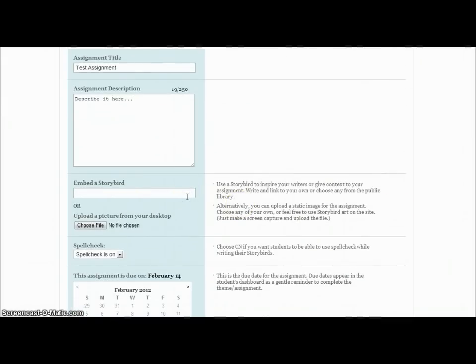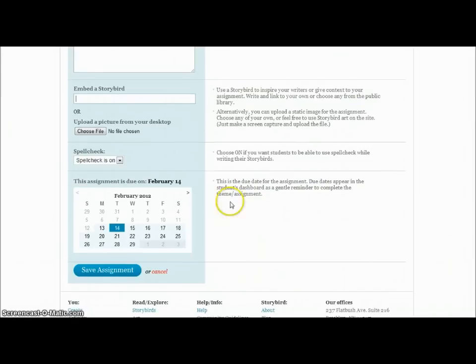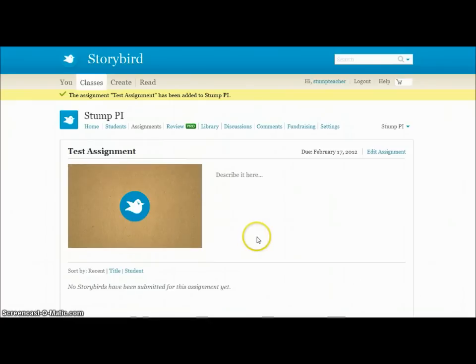I can embed a sample or a picture if I had one, and I can give it a due date — let's say it's due on the 17th. I click Save Assignment and the assignment will now be there. What that means is that a student can create a storybird, which I'm going to show you in a second.